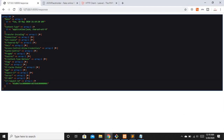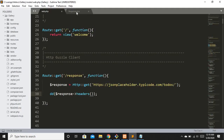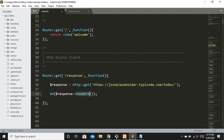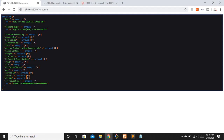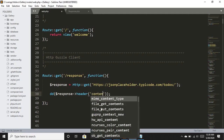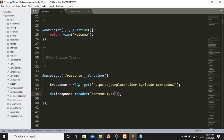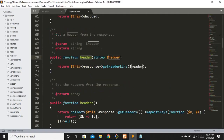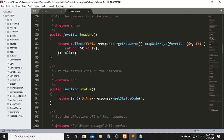If you want a specific header value, you can use the header method which accepts a string parameter. For example, to get the content type I'll pass the string 'content-type'. Refreshing shows we get back the content type value — 'application/json; charset=utf-8'. It's really simple to get header-related information from an external website.